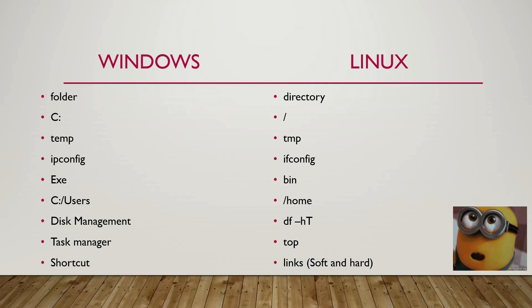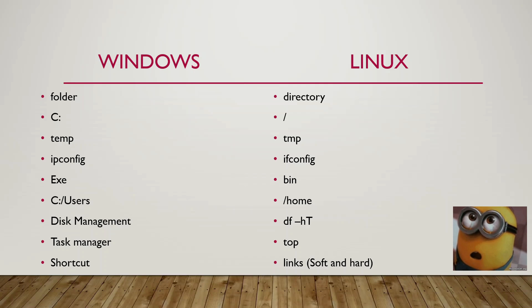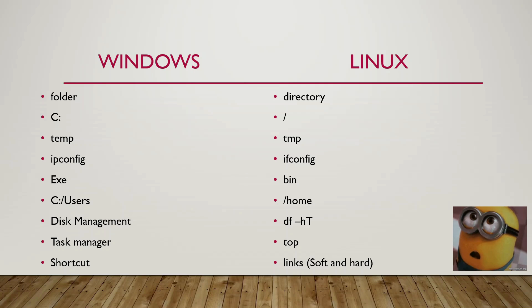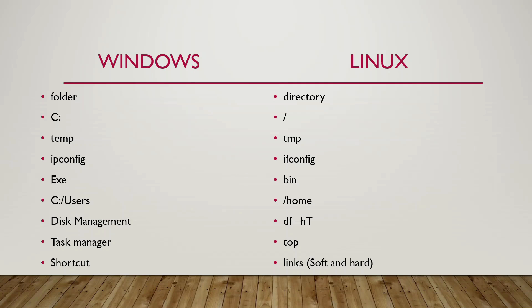These are some of the basic differences between Windows and Linux terminologies. The first one starts with the folder is known as the directory in Linux.